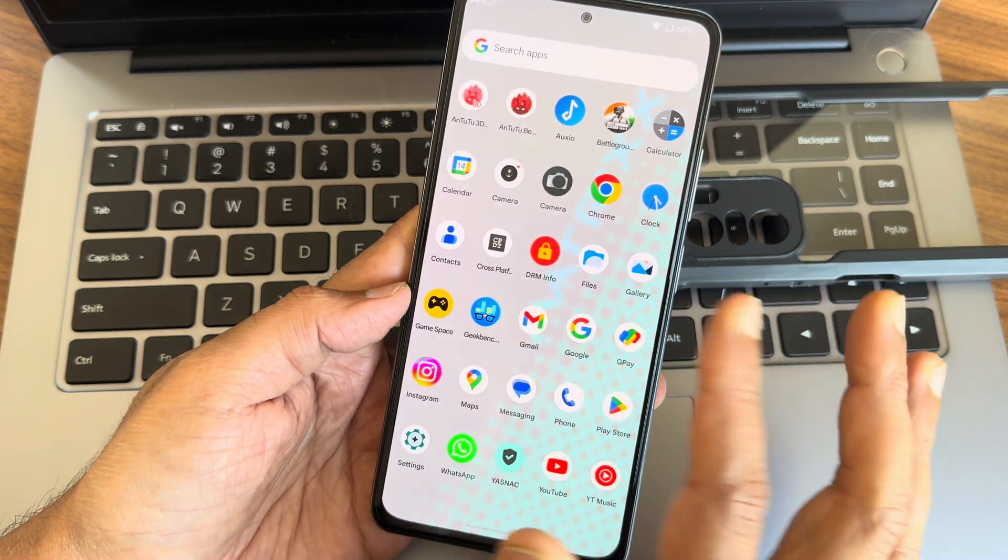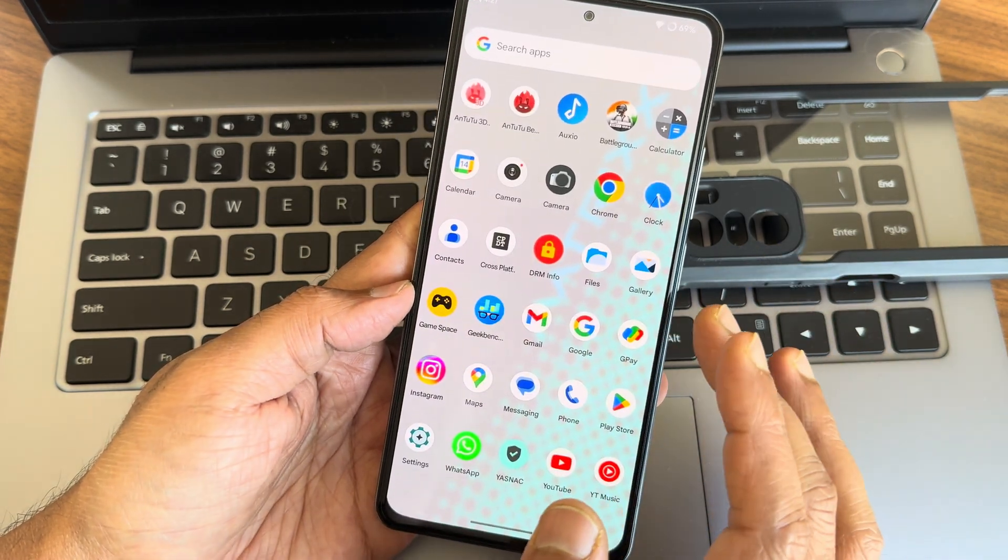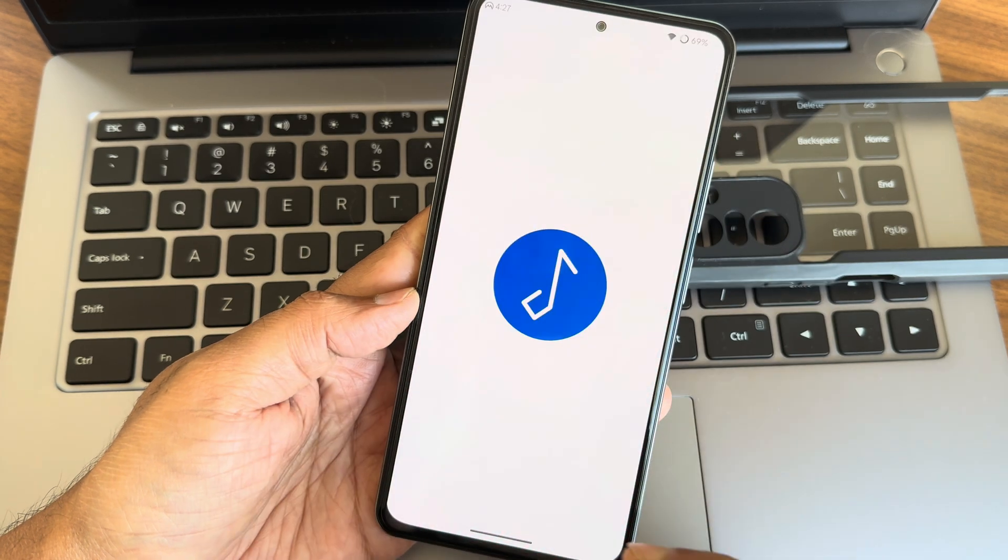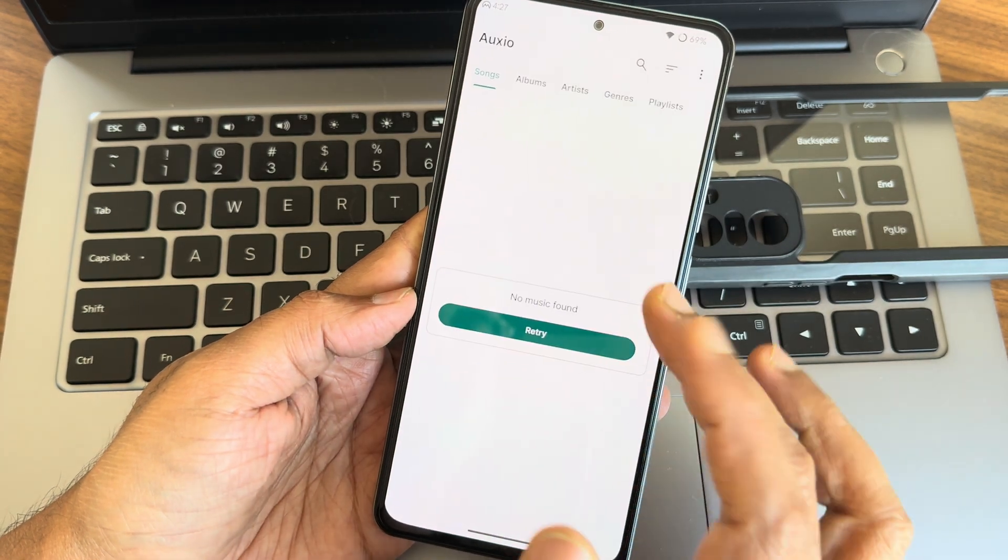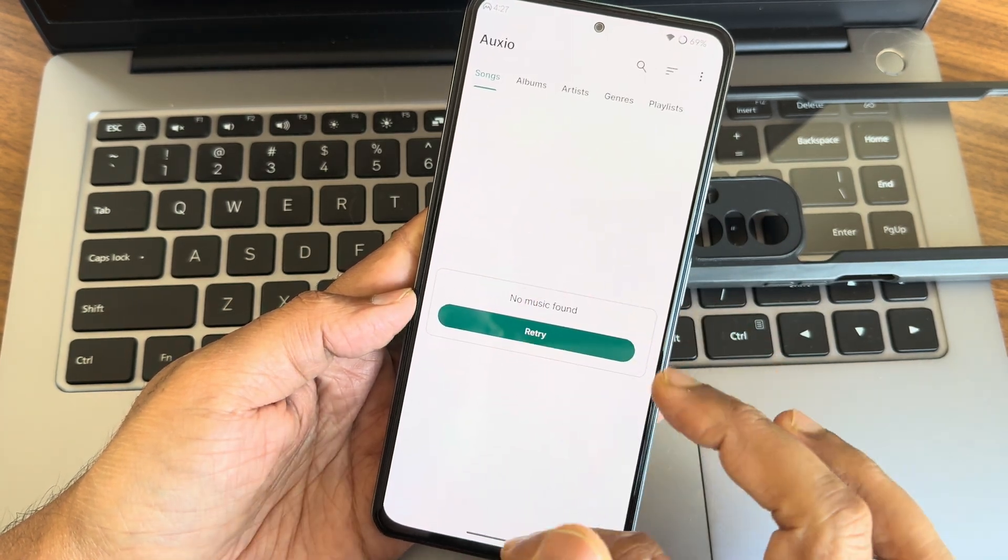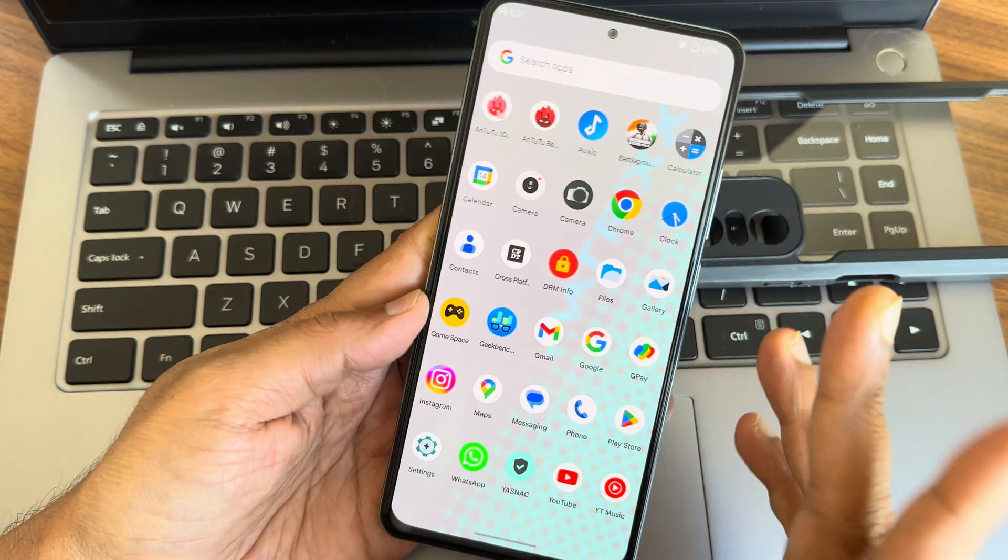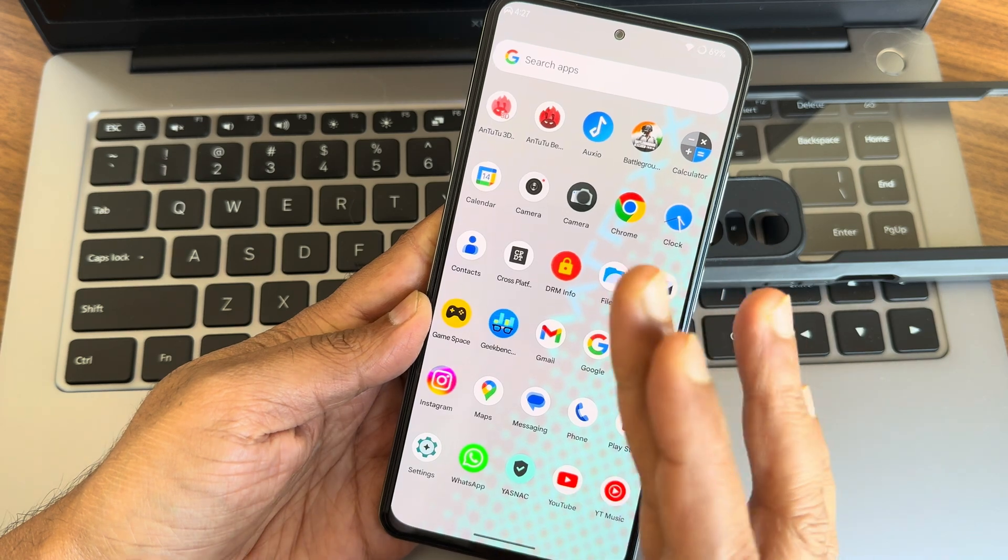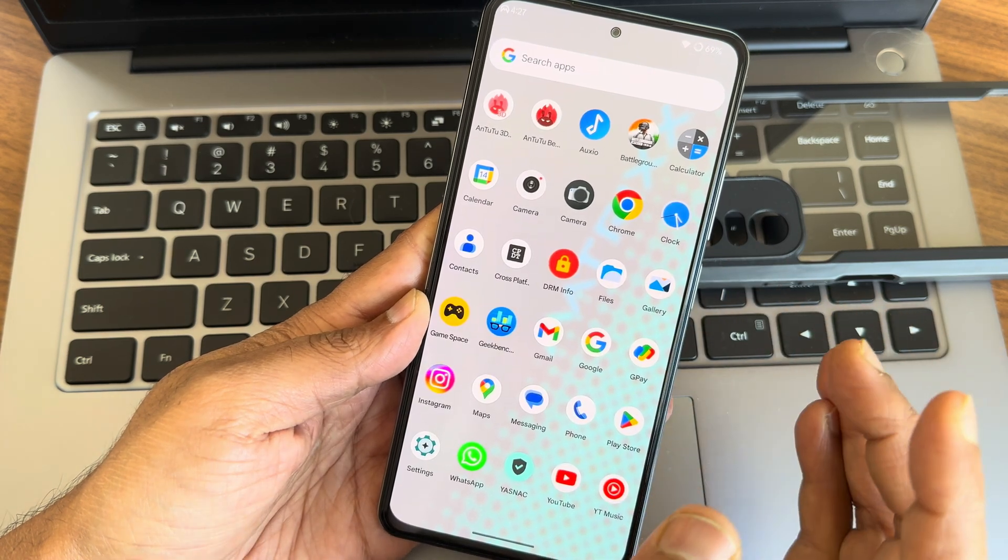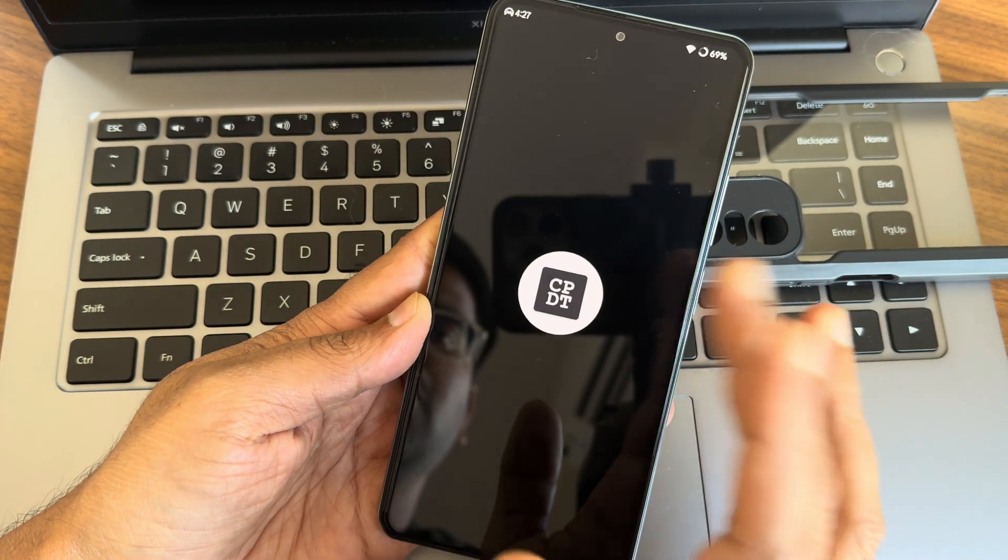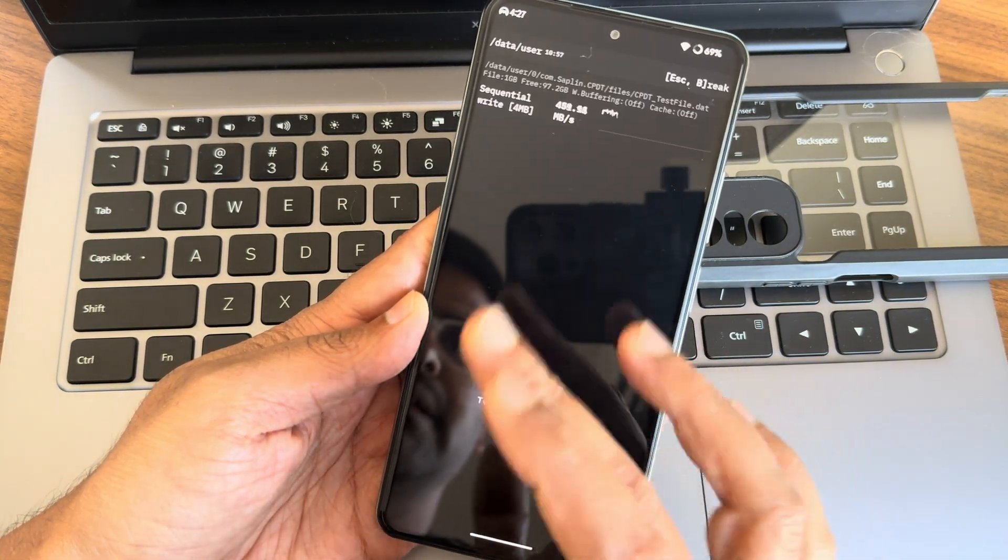You also get this Auxio here. This is kind of music player, but no one uses it, but if you want to use you can do that. This is the read/write speed test you guys can see here.